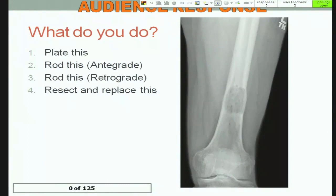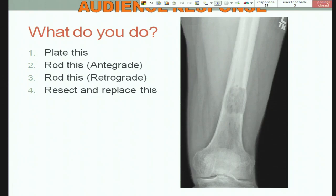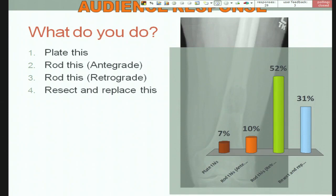Audience response on treatment: 7% wanted to plate it, 10% wanted to rod it antegrade, 52% wanted to do a retrograde nail, and 31% wanted to resect and replace.